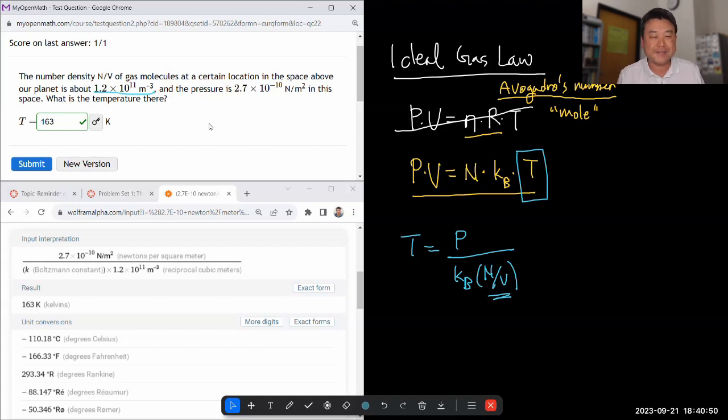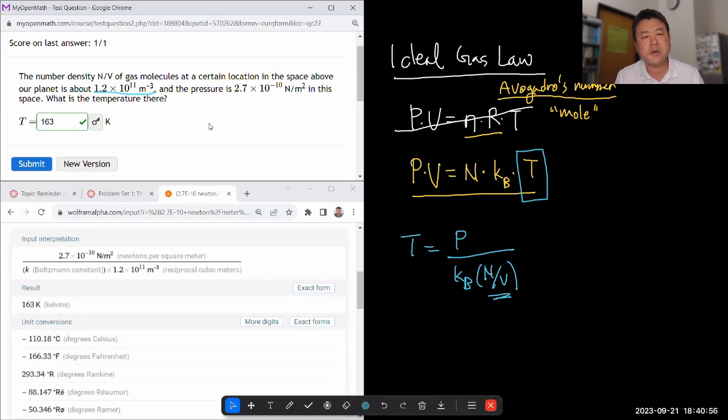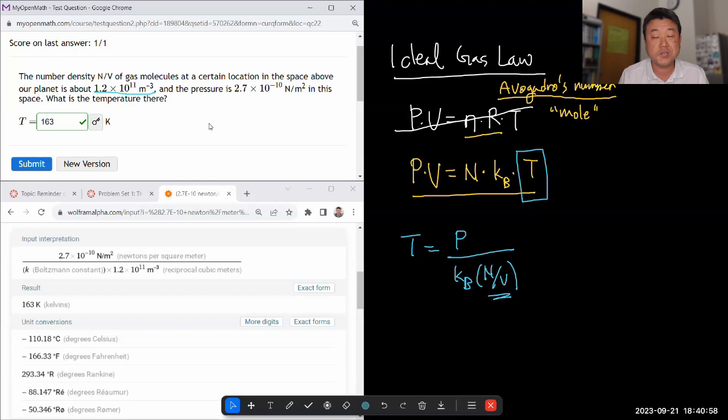So yeah, it's a relatively simple application of ideal gas law once you realize the question is an application of ideal gas law.